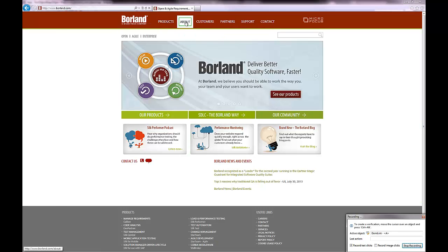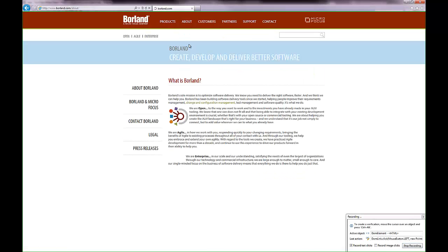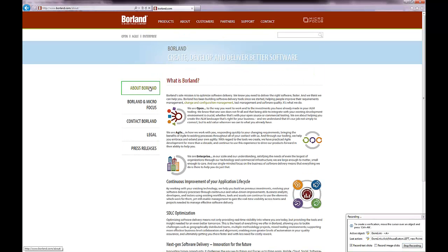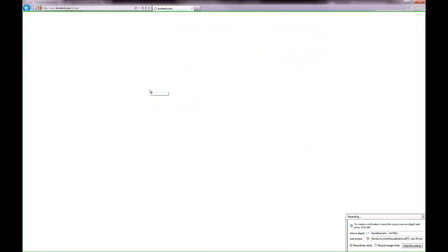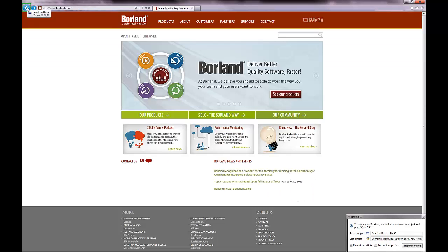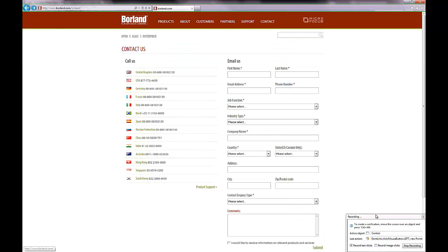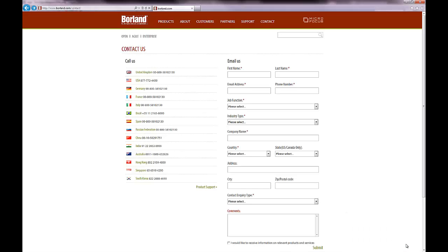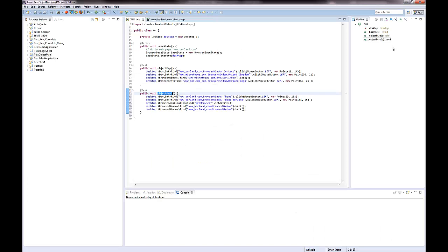I will again perform some actions. Then stop the recording. And now I can see that the object map includes the new entries.